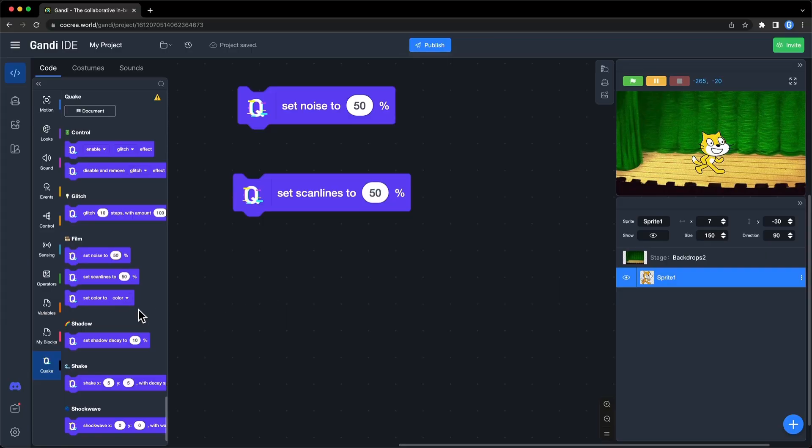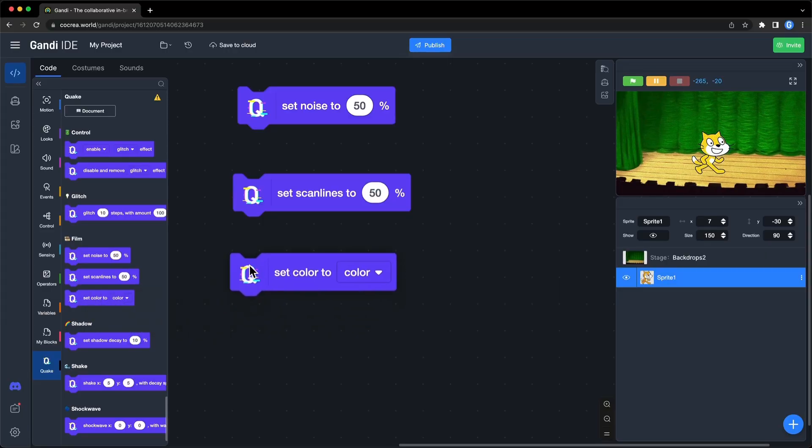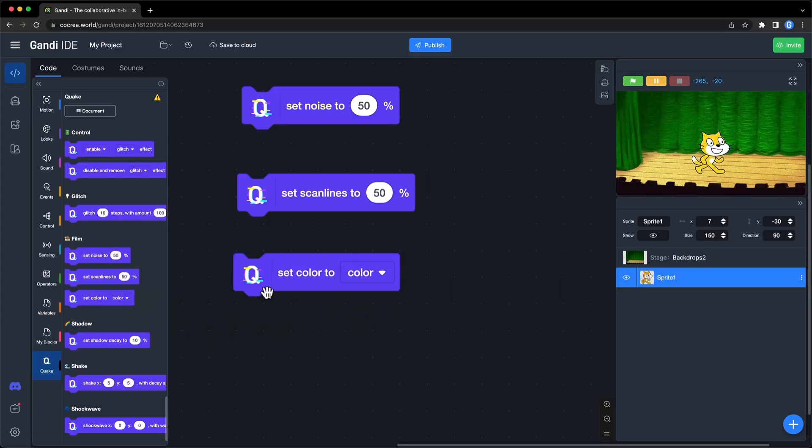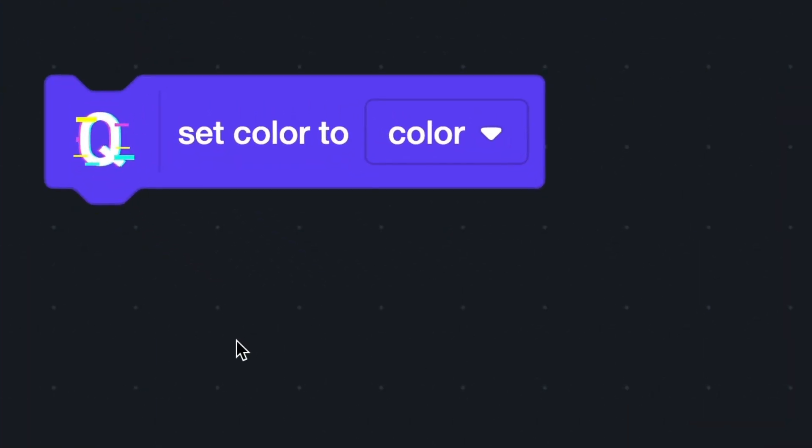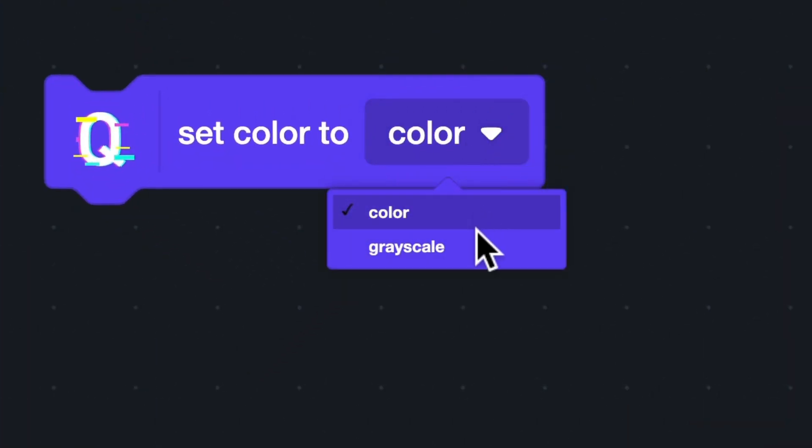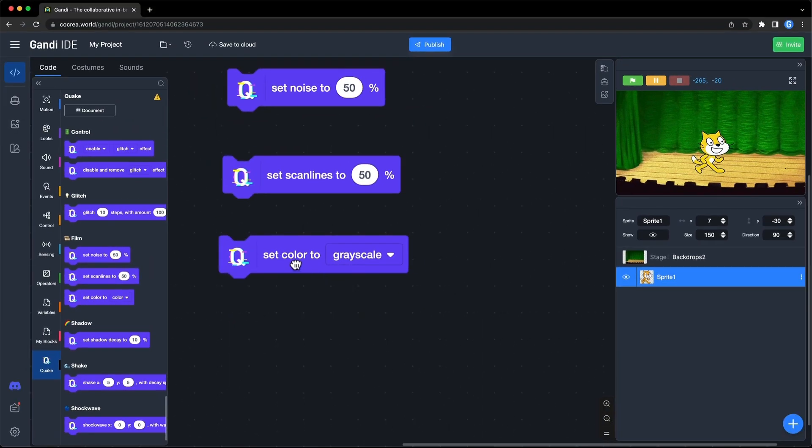The third one is really special. It will make your game look like a black and white picture. Click on the drop-down box. Choose Grayscale. Run the block. You can see the result.